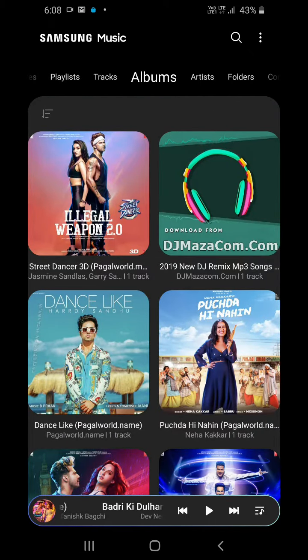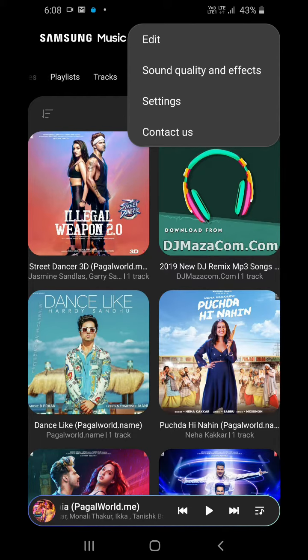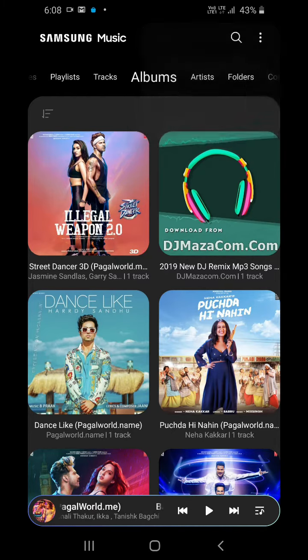You can see that I have already installed it. After installing, you have to just open it.